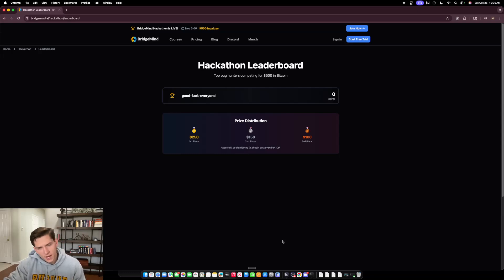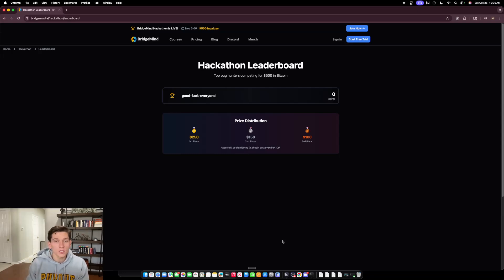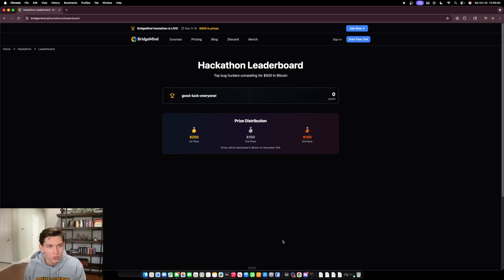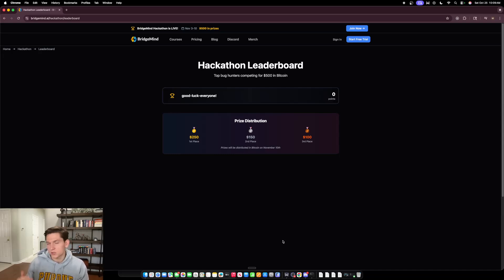Really exciting time coming up in November for the BridgeMind community. I just wanted to let you guys know that this hackathon is going to be happening November 3rd to November 10th. Get ready because I think it's going to be huge, and I'm very excited to give back to the community that's helped support me so much.